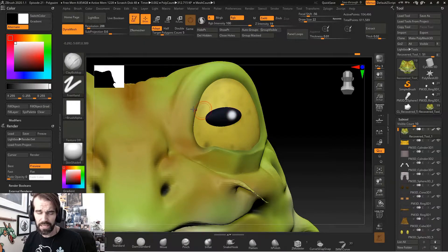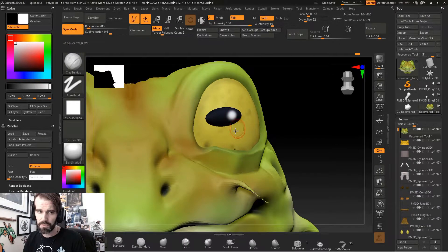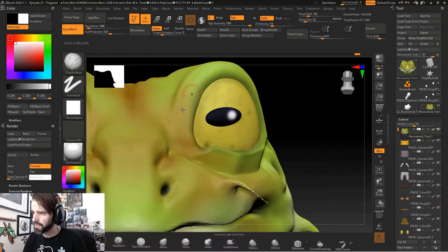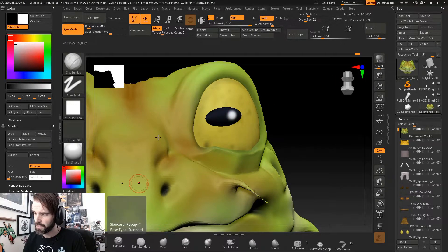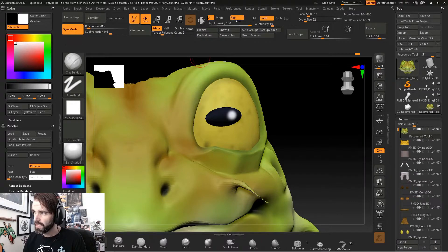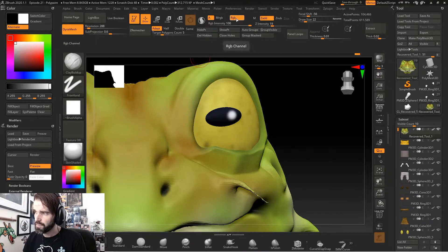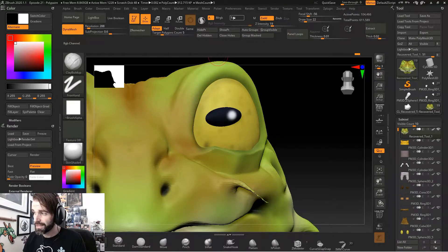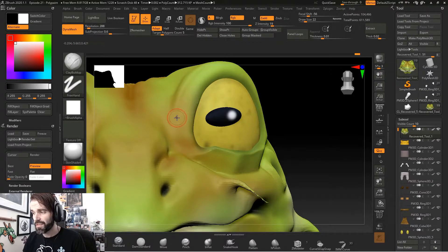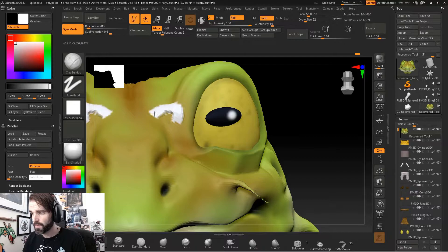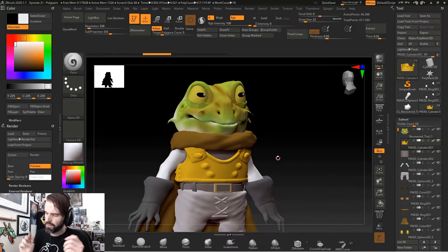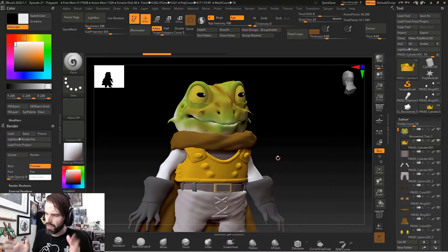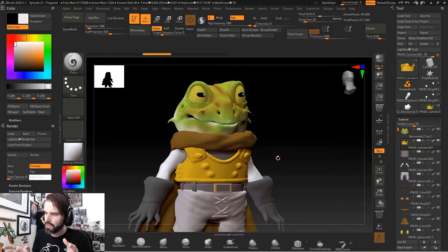A thing to be really careful of is if you're using another brush, like the clay buildup brush or standard brush, make sure RGB is turned off. Because otherwise, it's going to think that you want to apply color while you're using that brush. Alright, so now you have base color on your object.